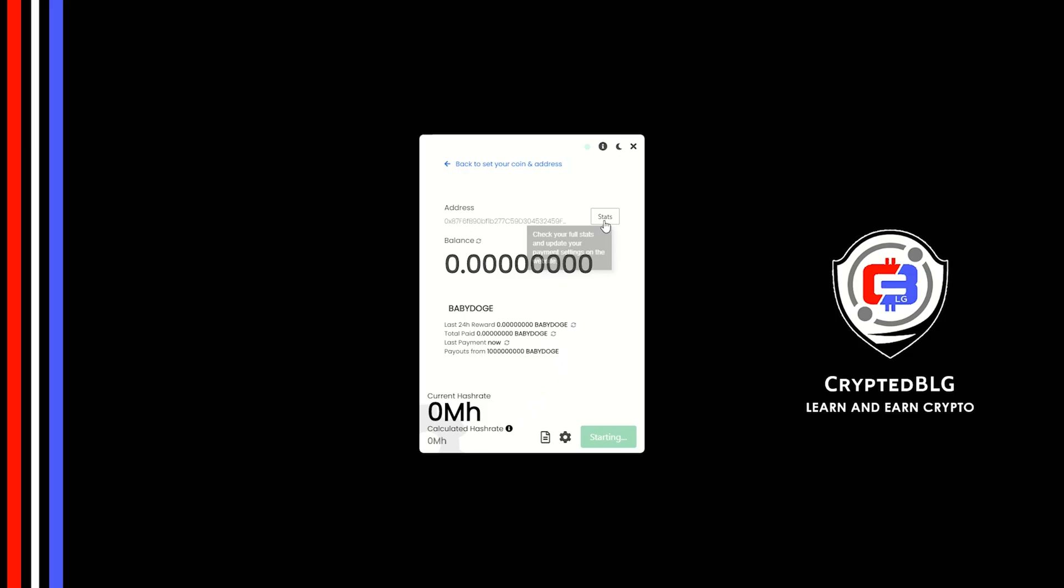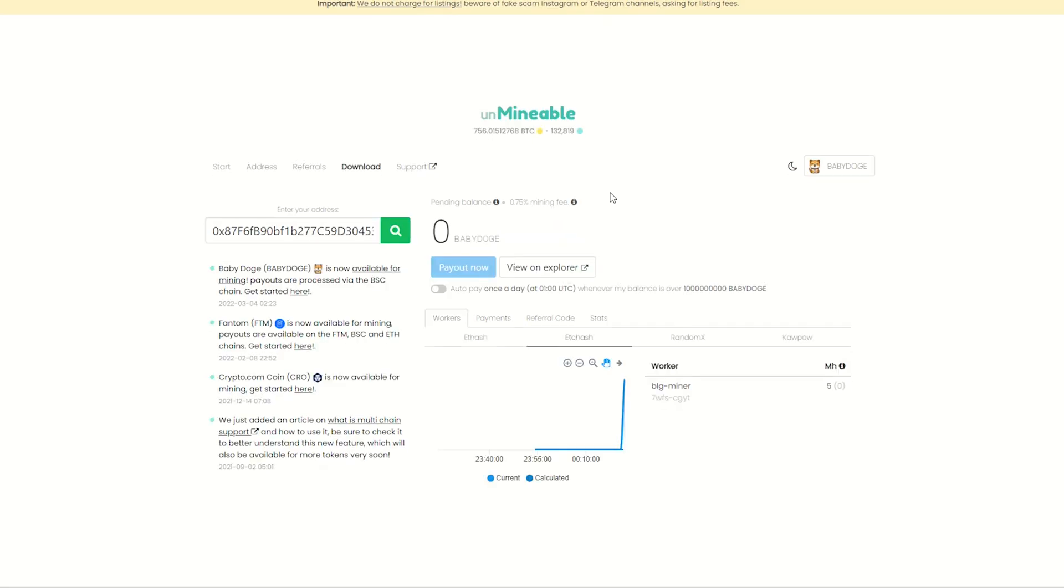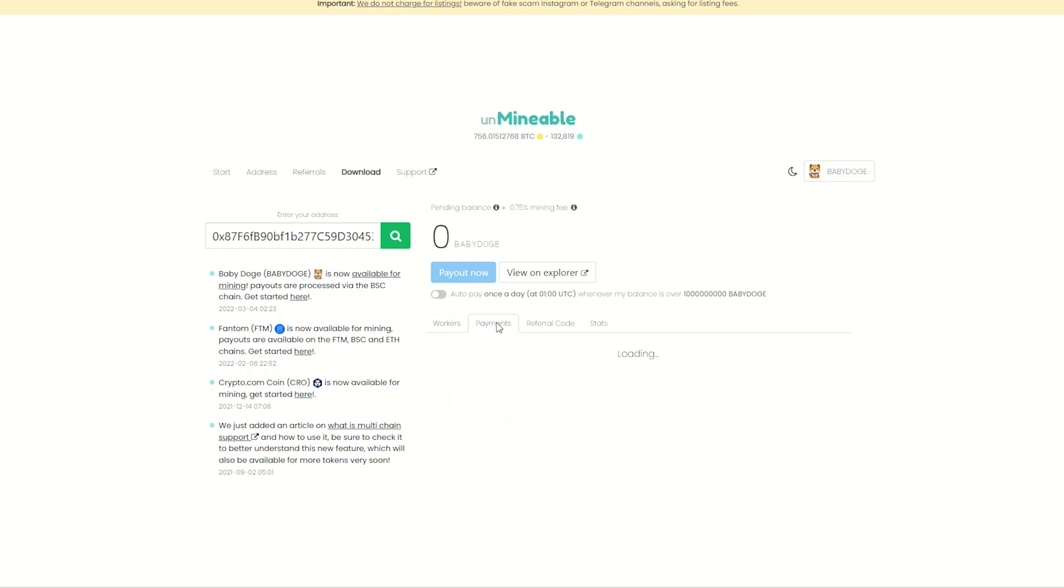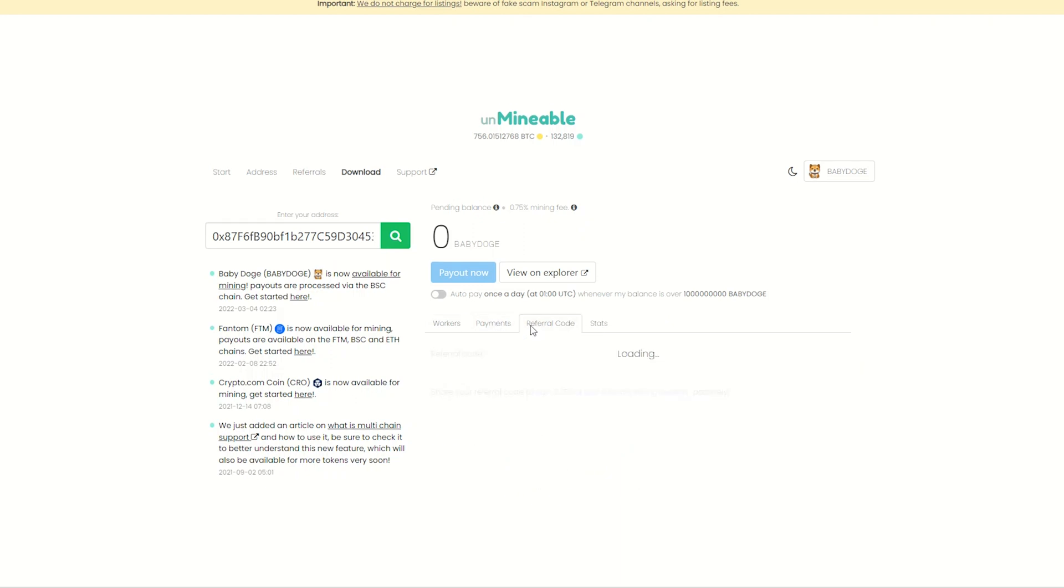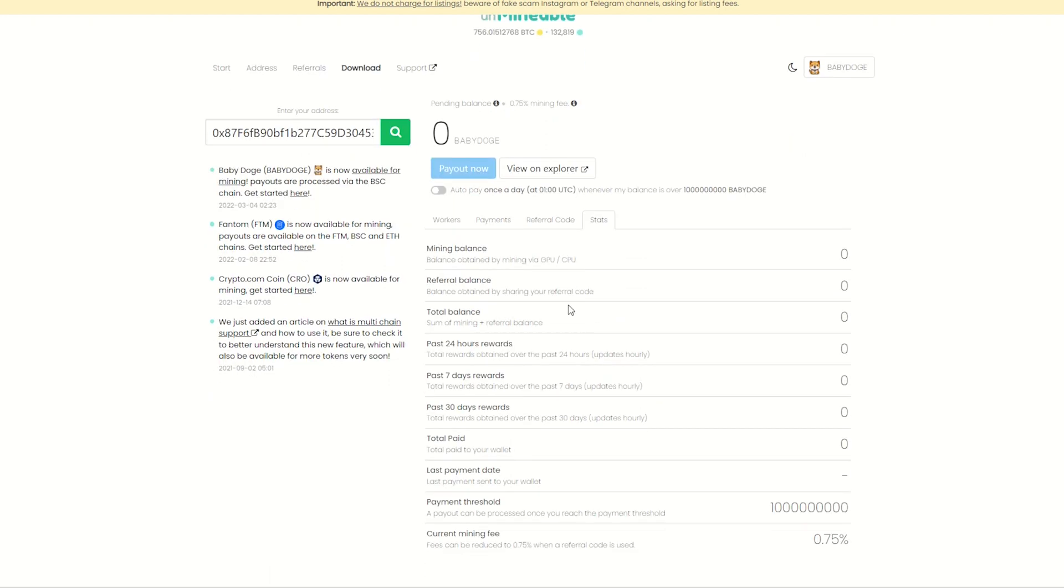Once you're mining you can click on this stats button. This will open a dashboard where you can see your balance, mining stats, payout, and you can also get your own referral code here and your miner stats. You can turn this on to enable auto pay.